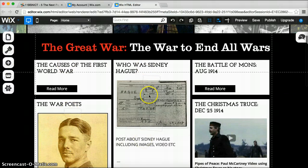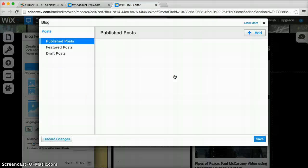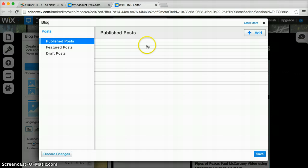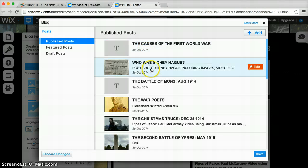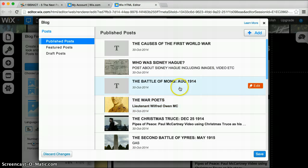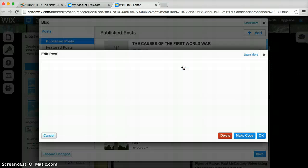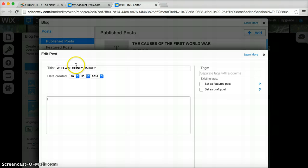The easiest way to get to the posts is to simply click on any of these features here, then go down to 'Edit and Add Blog Post'. It then gives a list of all the published posts. You can click on the link that says 'Edit', or just click on the feature. So if I go into 'Who with Sydney Haig' and click on it, it will open up the post in editing mode.